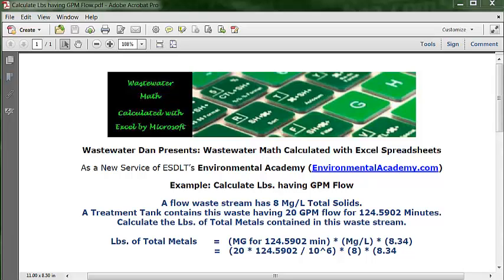Today's problem reads: a flow waste stream has 8 mg/L total solids. A treatment tank contains this waste having 20 GPM flow for 124.5902 minutes. Calculate the pounds of total metals contained in this waste stream.